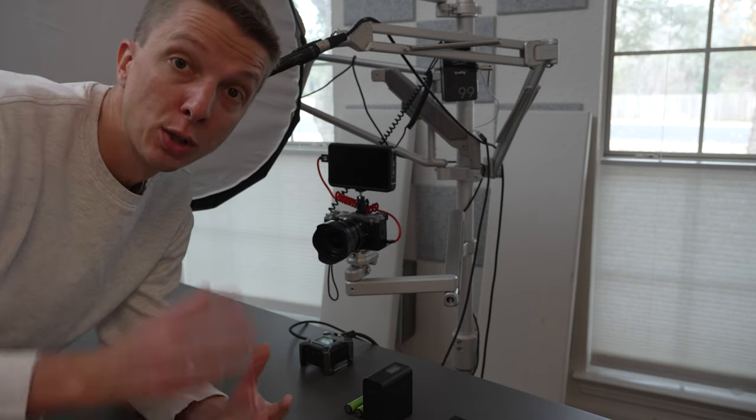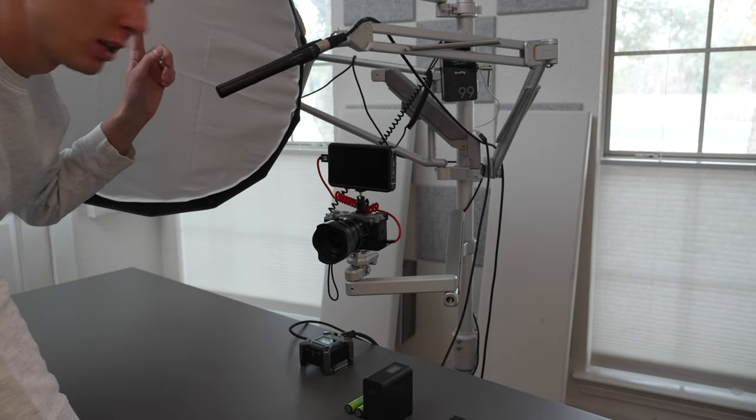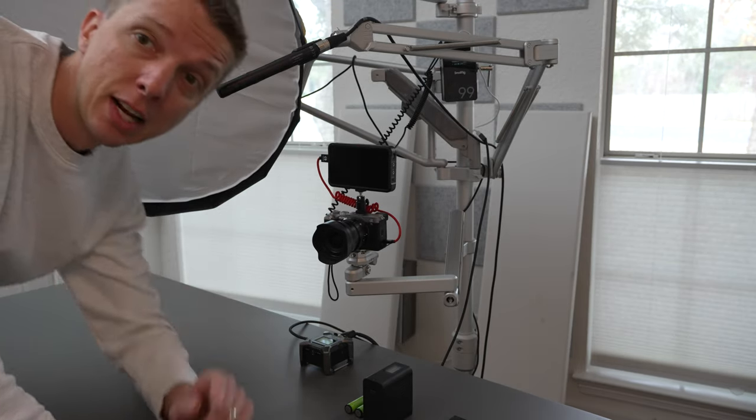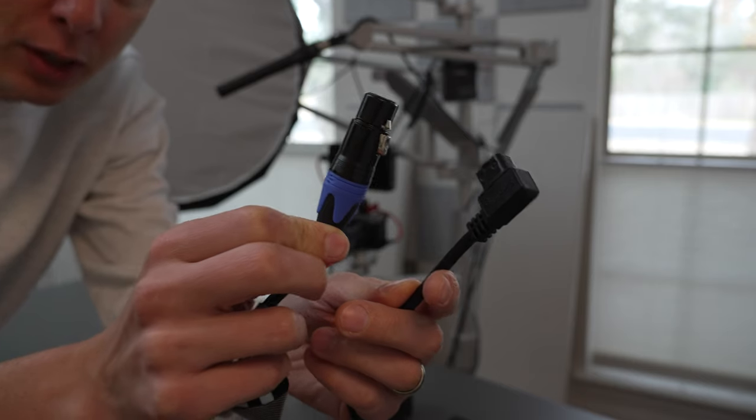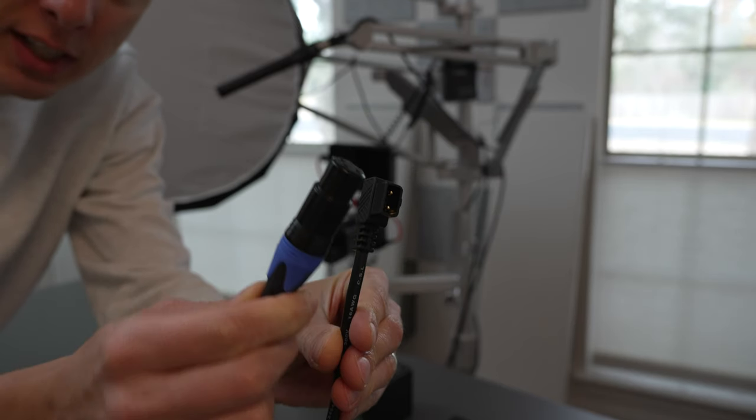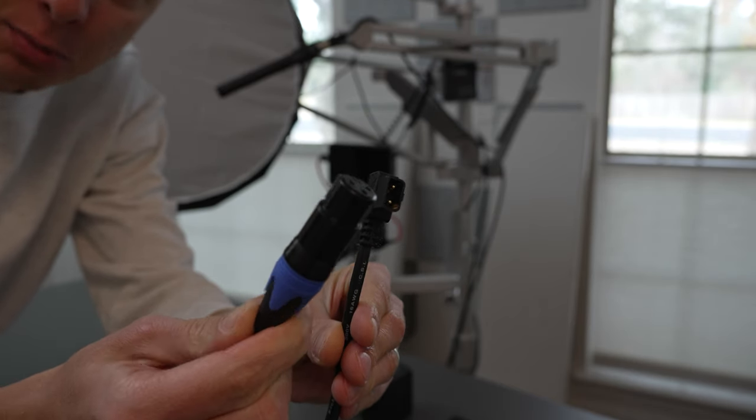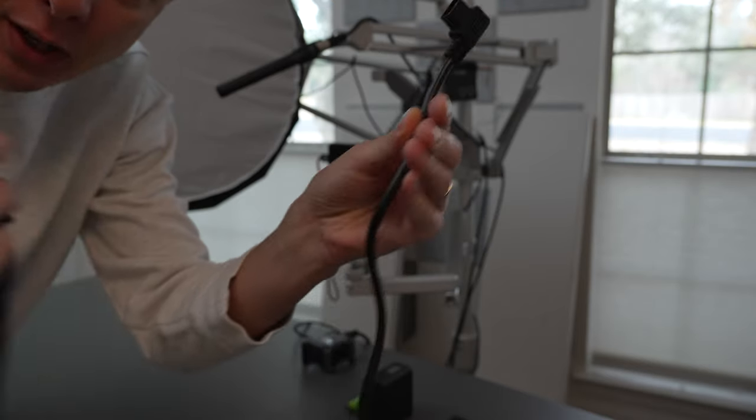All right so all that's plugged in. Now what's left is to power on the light. Now I'm going to use the D-tap for that. Here it is. It's a D-tap on one end and then my SmallRig light connector on the other.